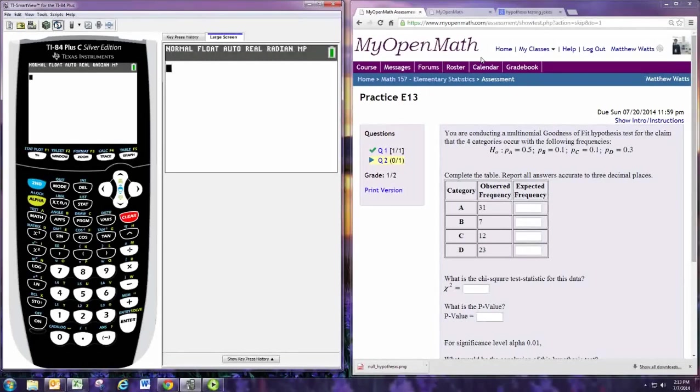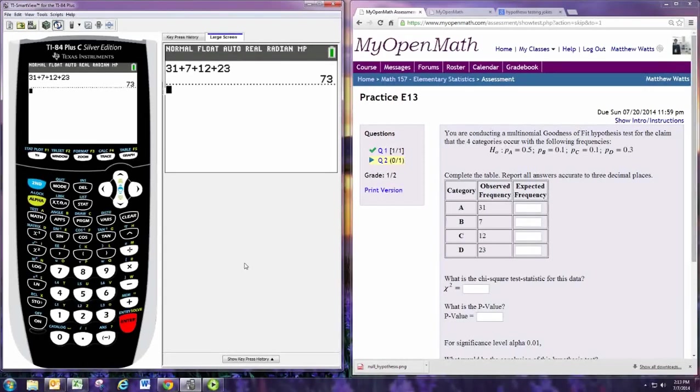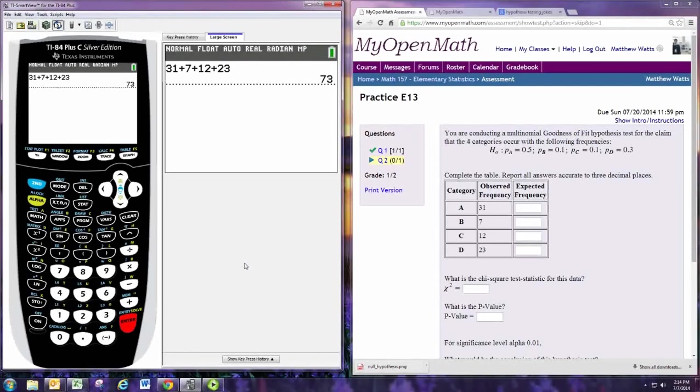So we want to start by finding the total of the observed frequencies. And we want the total of the expected frequencies to match this. So we'll take this total and multiply it with the probabilities given to find the expected frequencies. So for category A, we multiply by 0.5.